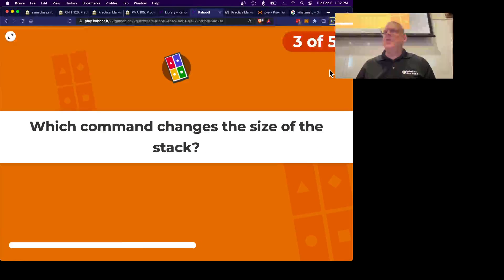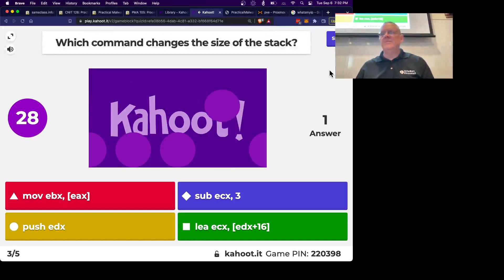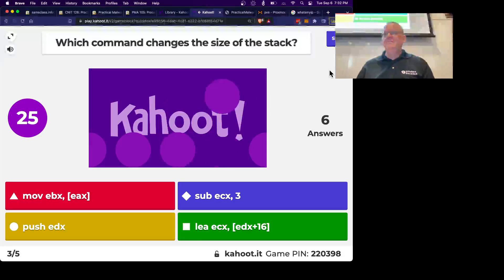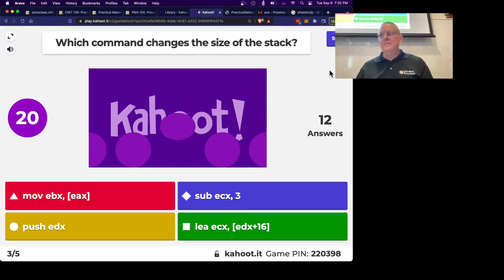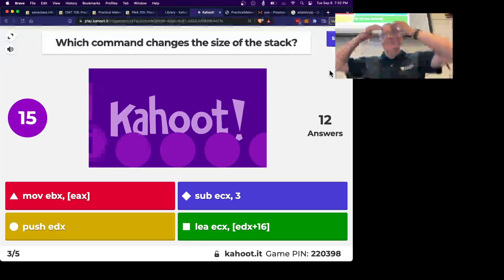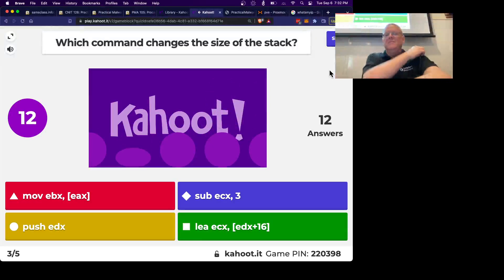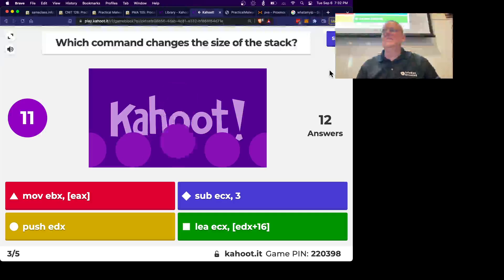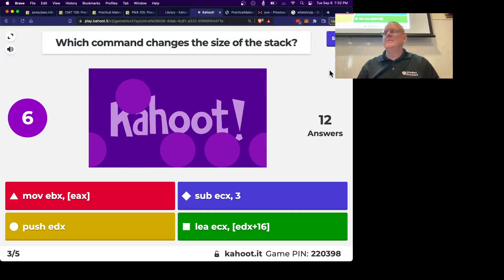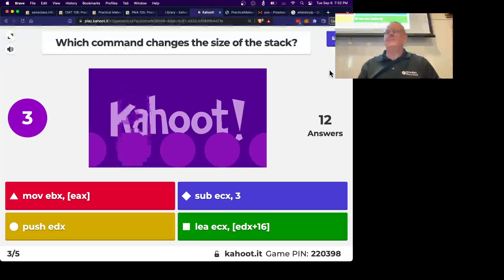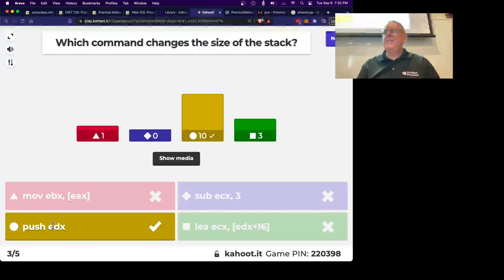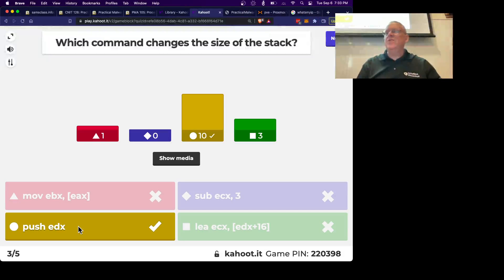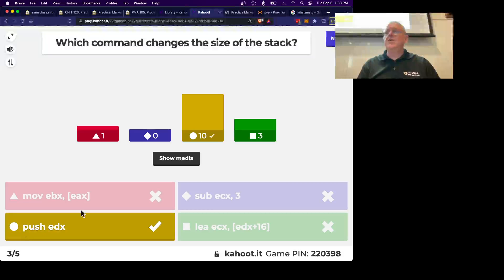Alright, what command changes the size of the stack? Alright, so push EDX pushes the 32-bit value EDX onto the stack and it decrements ESP by, well, by 4, for 4 bytes. So it makes the stack frame bigger.